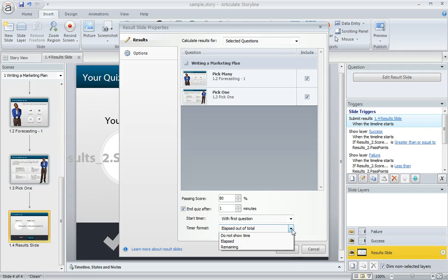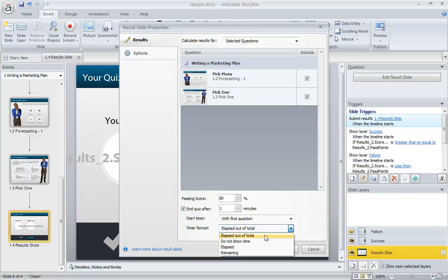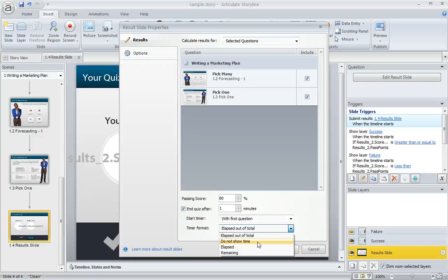Then we also have an option down here to choose the format of the timer. We can show how much time has elapsed, or we can show how much time is still left, or if we choose elapsed out of total, we can actually show both. Or if we don't want the timer to even be visible, we can opt to not show the time. If we choose that, the timer will still function, and the learner will still get a message if they do happen to run out of time, but the timer itself won't show up on the player anywhere.